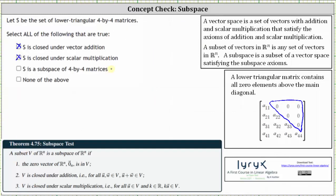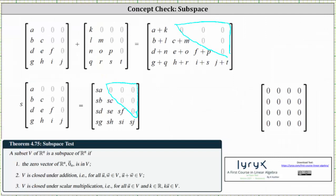Next, we want to check to see if S is a subspace of all four by four matrices. Notice how we've only checked two of the three subspace requirements — we still need to verify the zero vector. Here is the four by four zero matrix, and because there are zeros above the main diagonal, this matrix satisfies the requirements for a four by four lower triangular matrix. Therefore, the zero matrix is in the subset S.